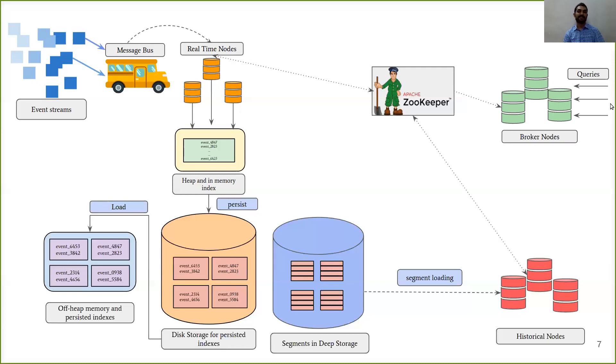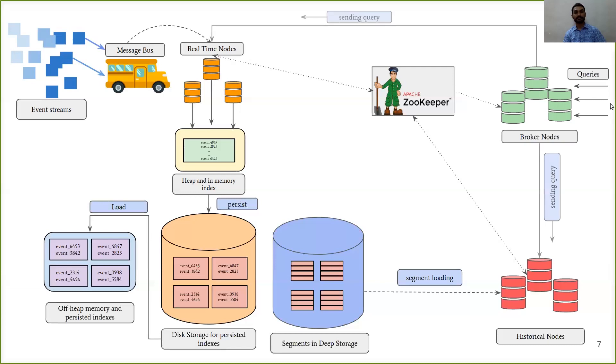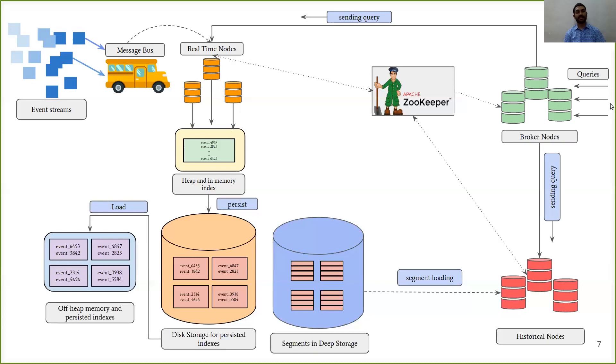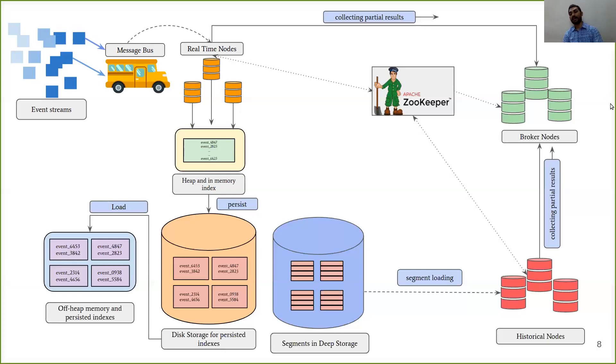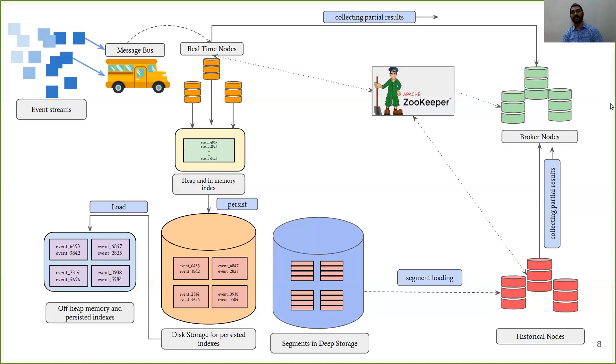So after it receives a query, it first checks its cache to find out which segments are needed for that query. Then it sends the query to the relevant real-time and historical nodes. After the real-time and historical nodes have finished serving the query, they send partial results back to the broker nodes. Broker nodes then collect these results and then form a consolidated result and send it back to the user.